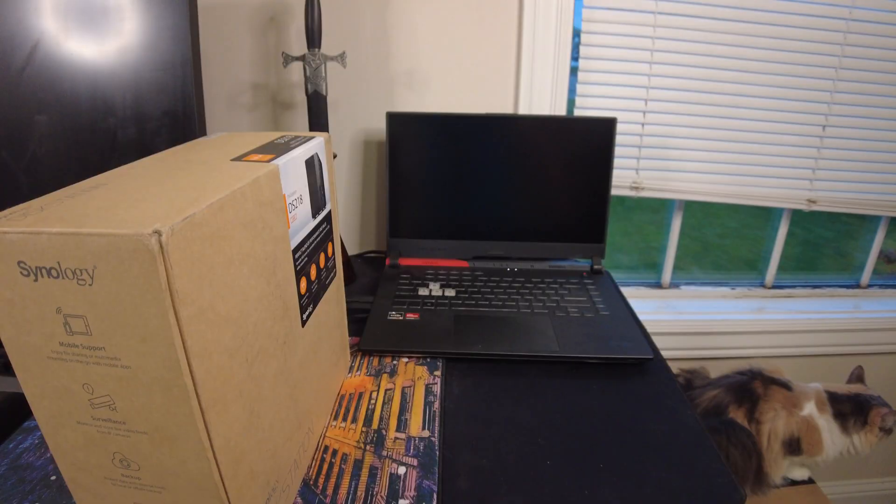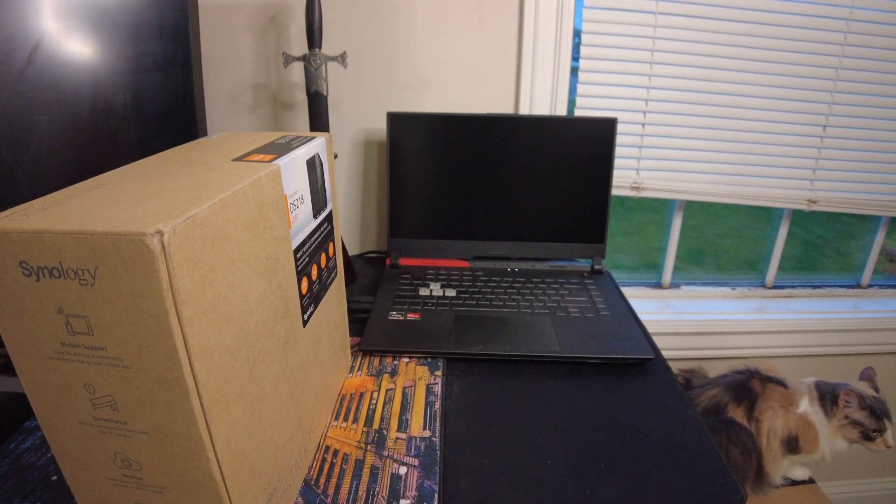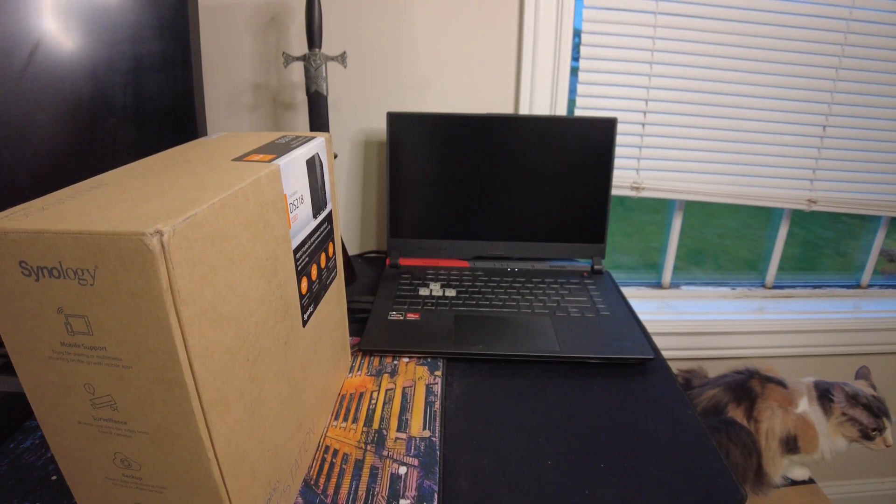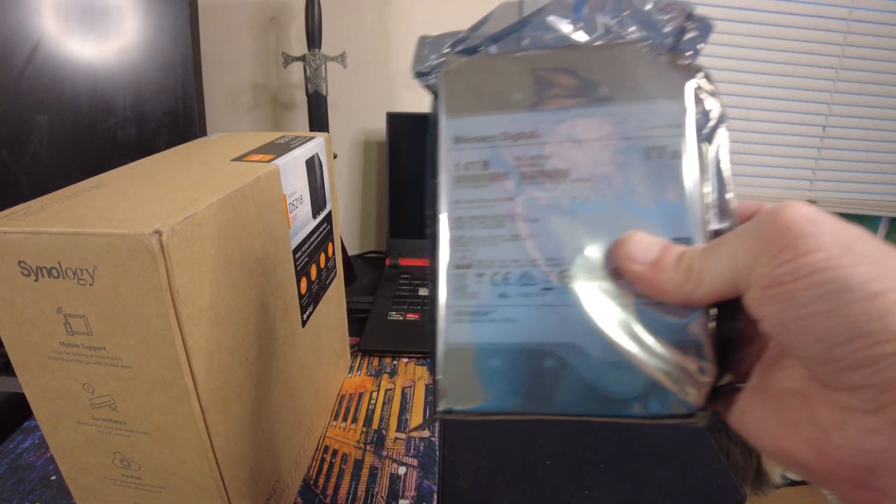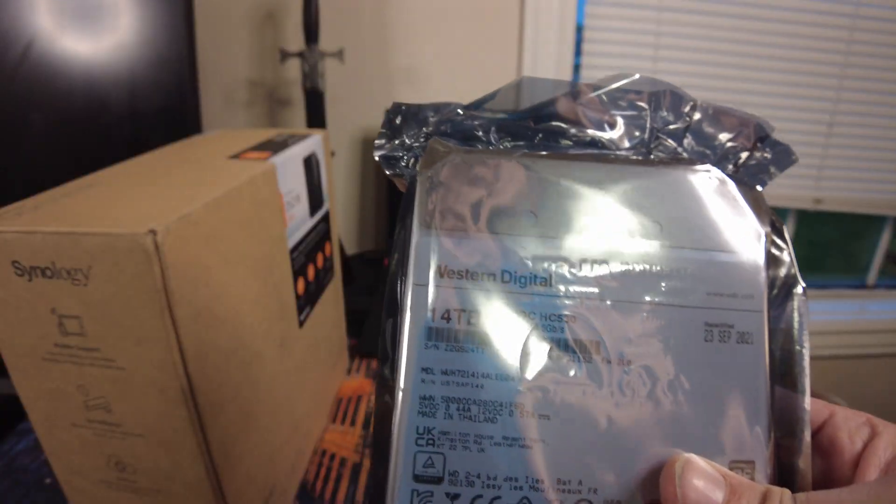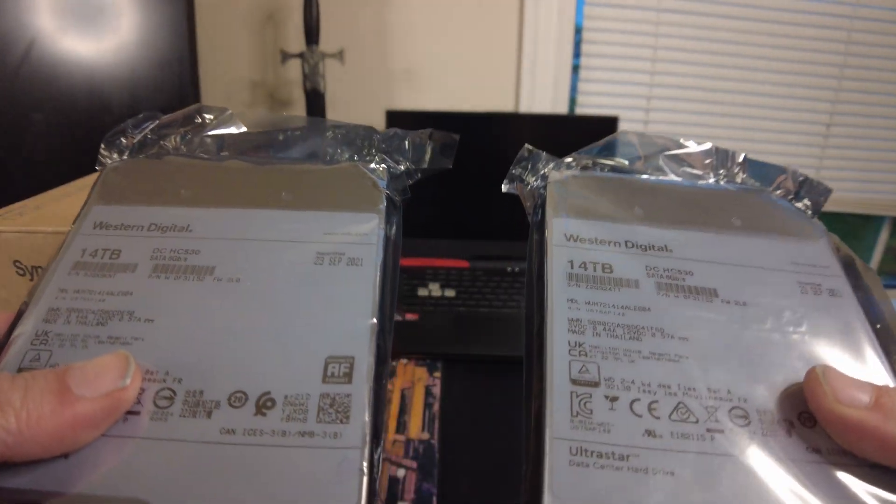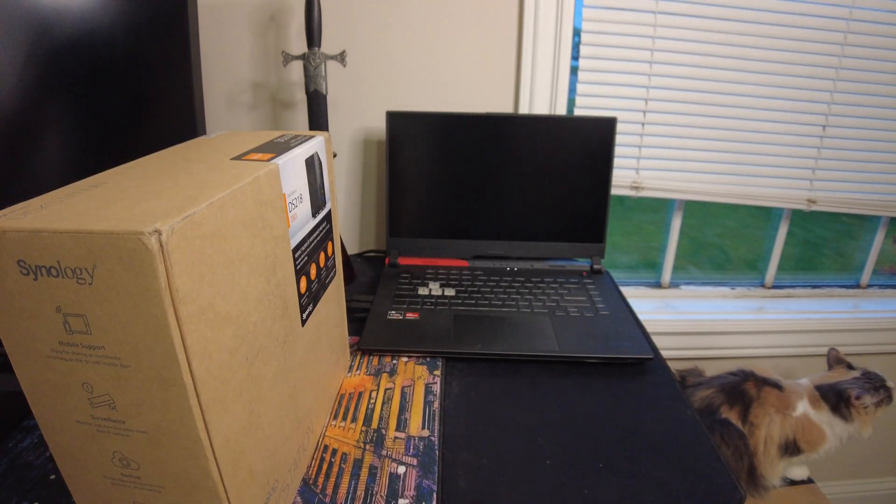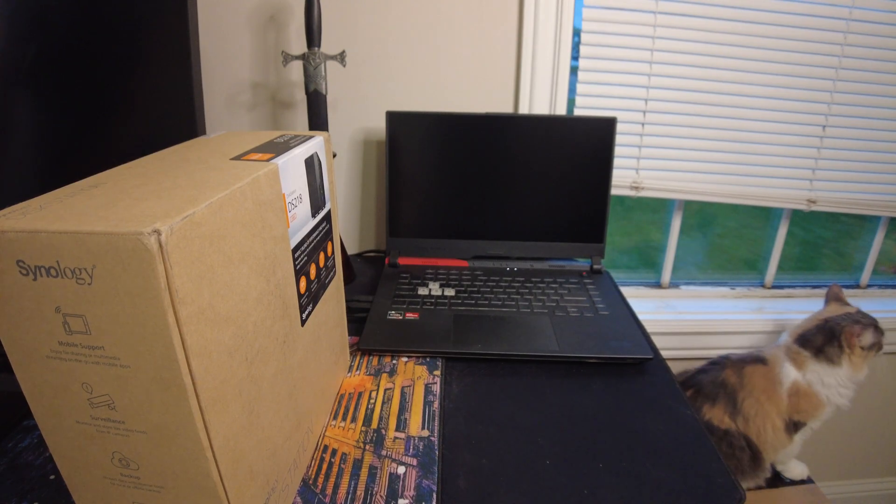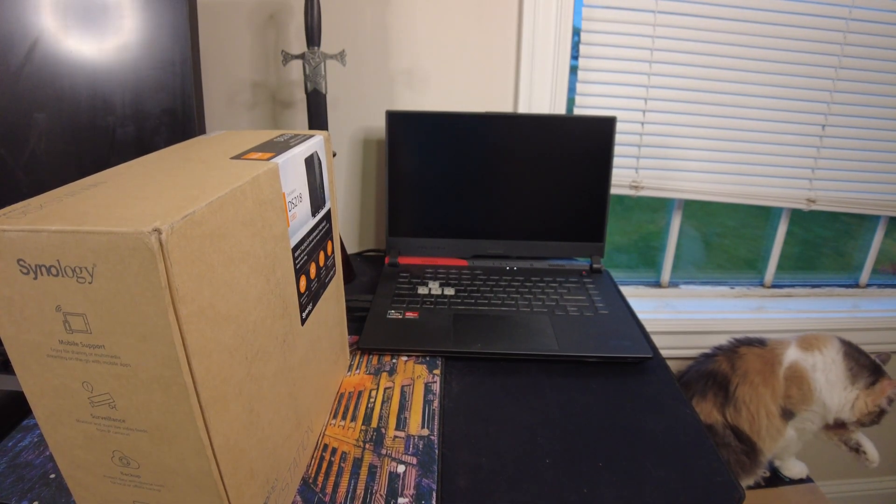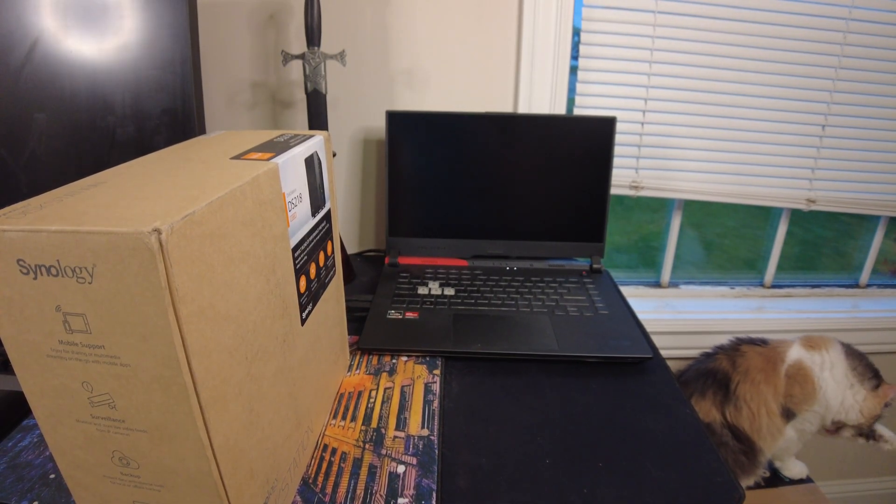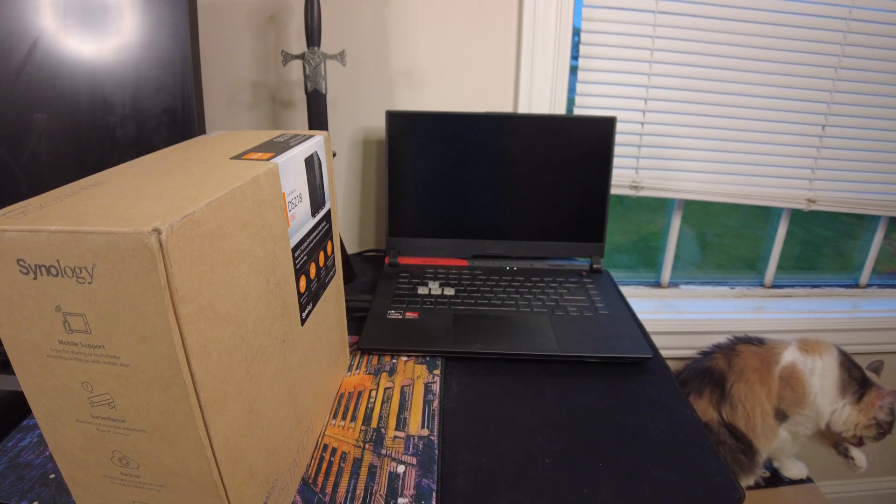We don't want to hurt the old drive, that's still got all my data on it and it's still going to be a good backup. To go along with the NAS I also got two of these 14 terabyte Western Digital hard drives and a lot of you said these are really good drives for this kind of application. Why don't we open this up and see what we get in the package?